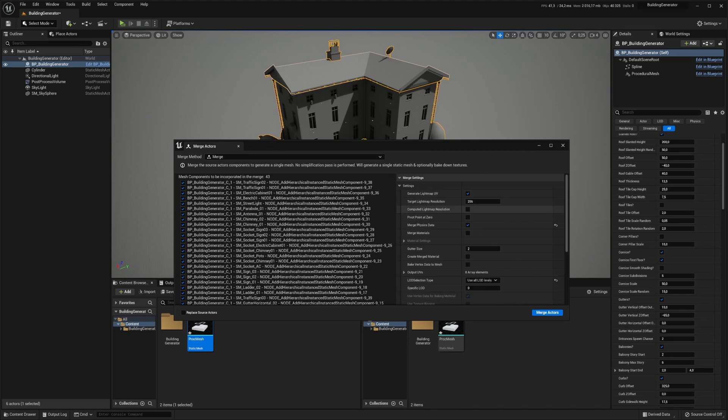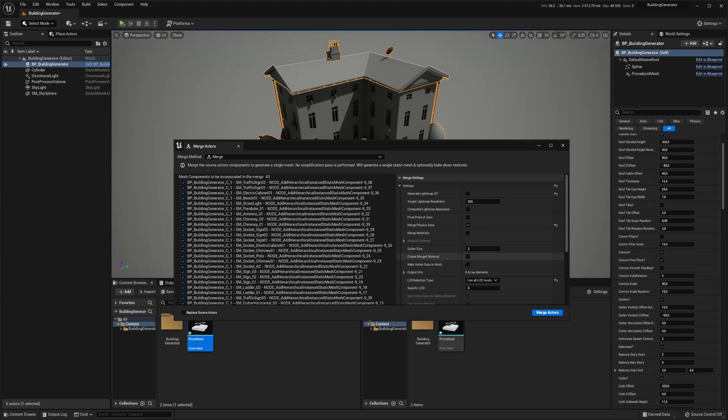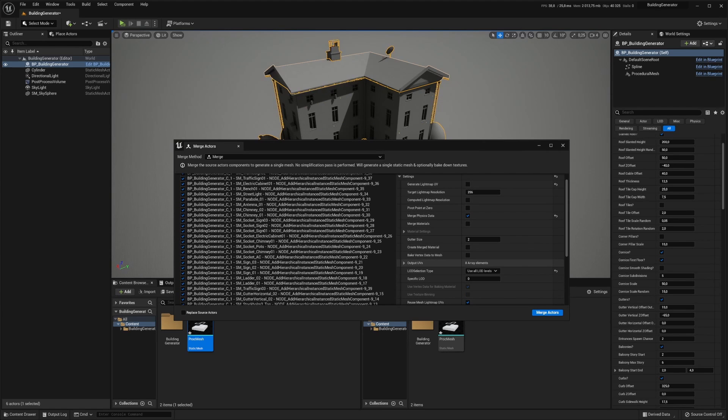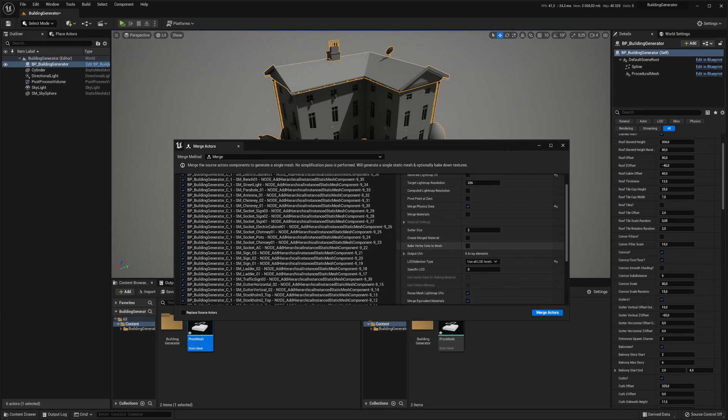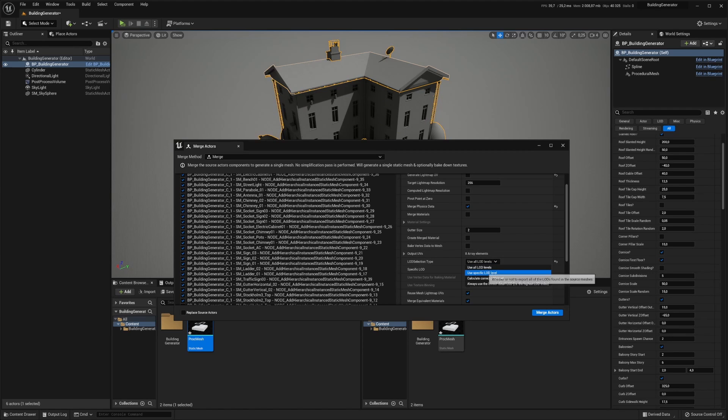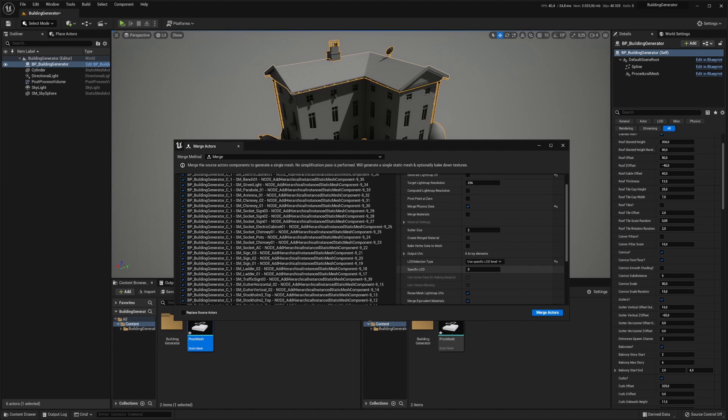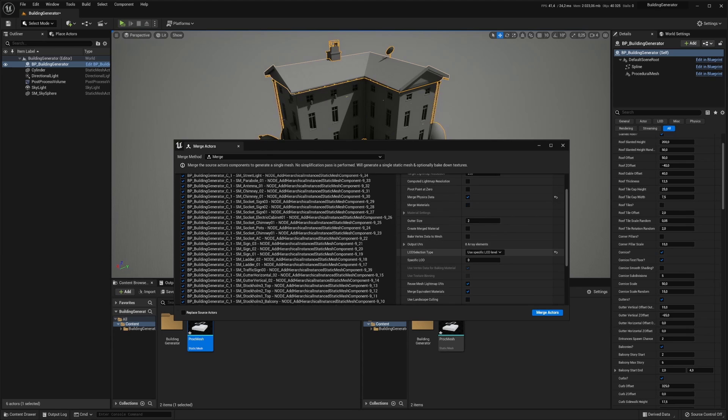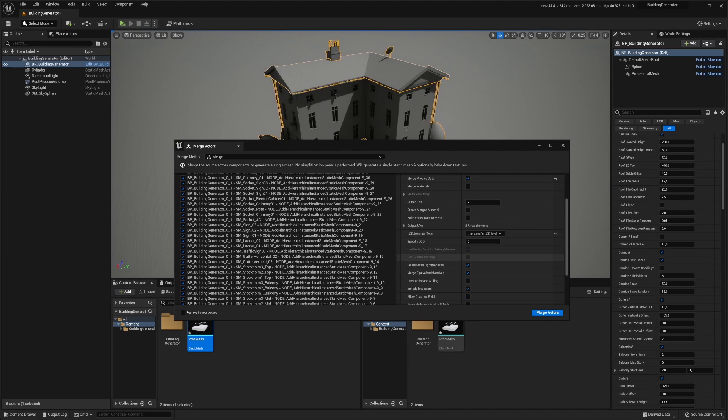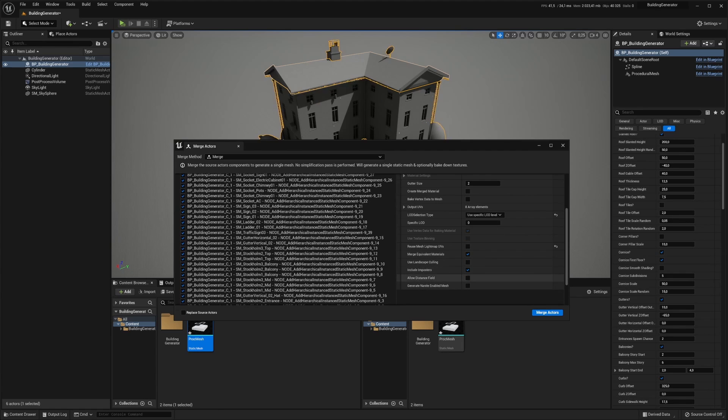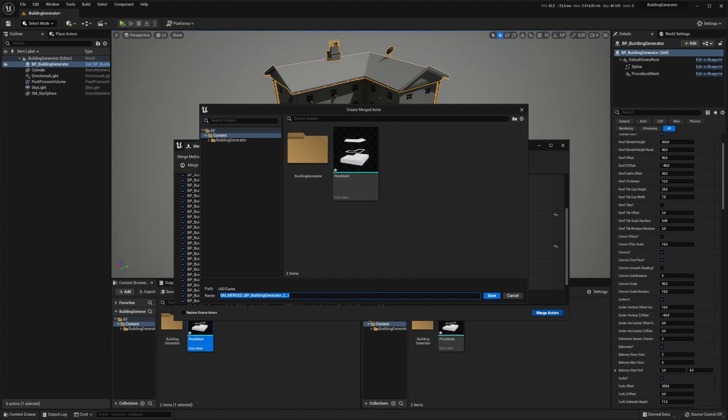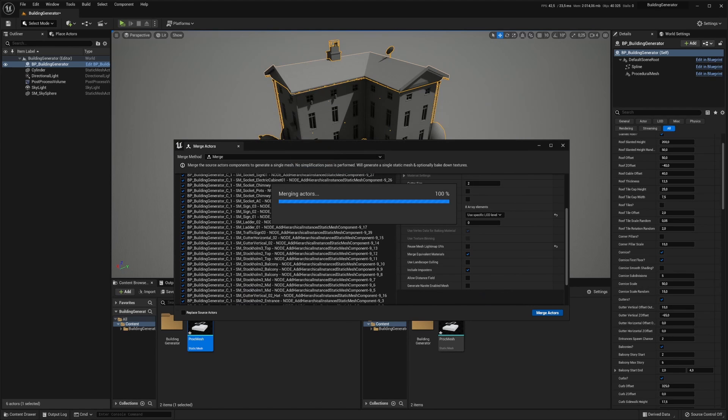I don't really care about lightmap UVs since it's dynamically lit. At the LOD selection type, let's click on use specific and make sure it's set to zero so we get the highest possible bake. We don't want to generate a nanite mesh. So click on merge and let's save that somewhere.